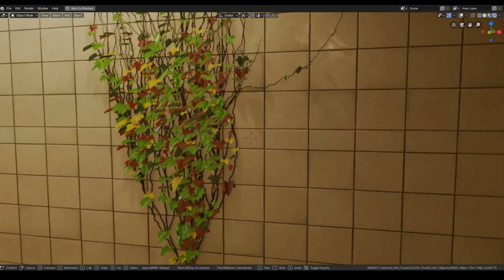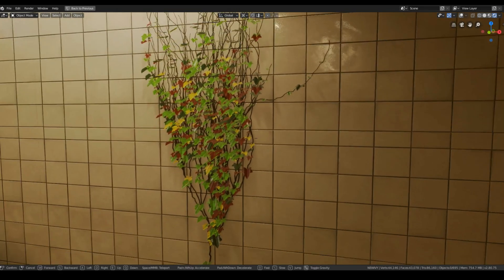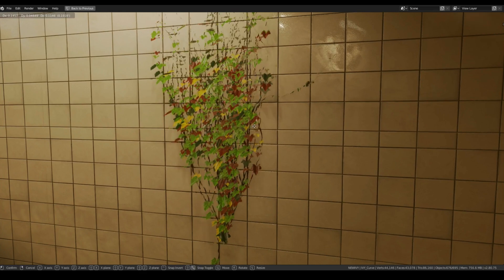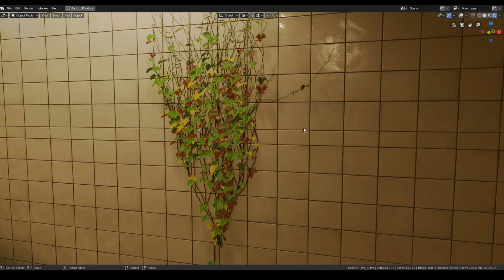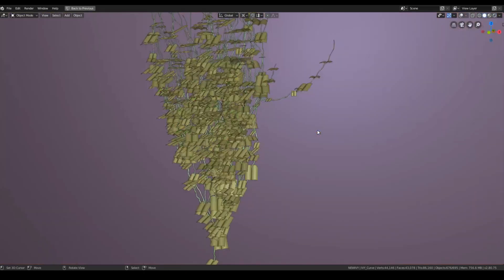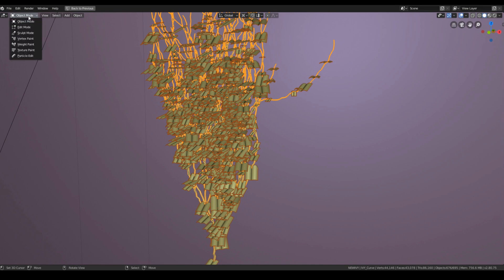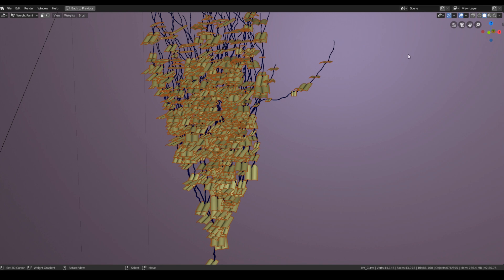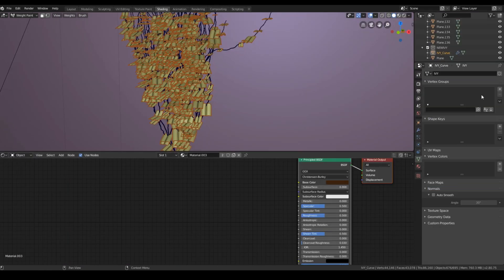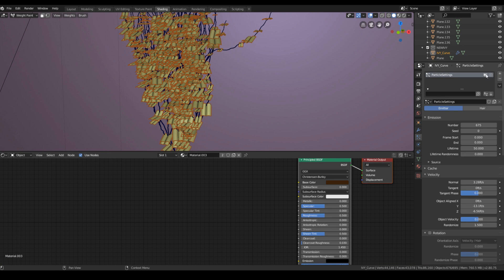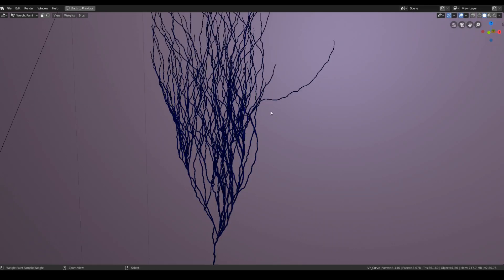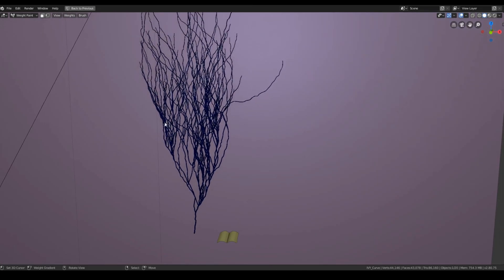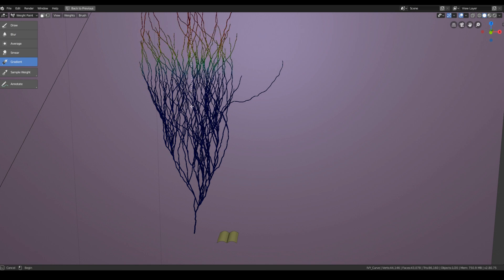If you want to manually adjust the position of the leaf you need to select the branches and go to the weight paint mode. Then click on the icons inside particle system to hide the leaves.